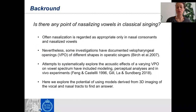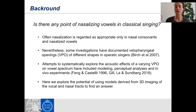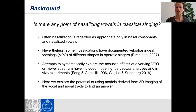So what is this about? When we talk about nasalization in singing, it's a controversial issue. However, there are some investigations that have shown and documented velopharyngeal openings in operatic singers. There is also some data in terms of mathematical modeling, perceptual analysis, and some in vivo experiments during the last years. What we do here is experimentally analyze the effects of variation of velopharyngeal openings on acoustical effects on the vowel spectra.